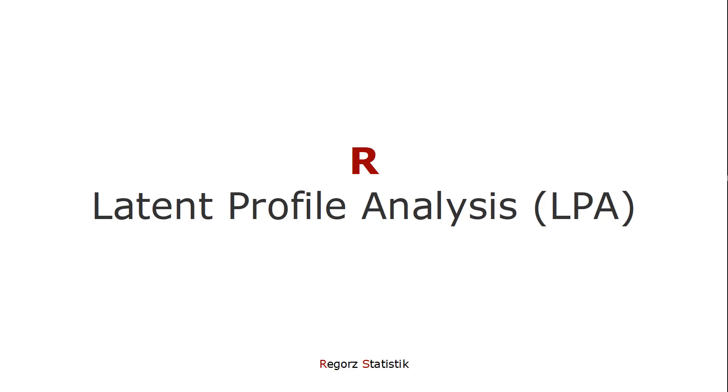In this video, I'm going to show you how to run a latent profile analysis, LPA, with R.